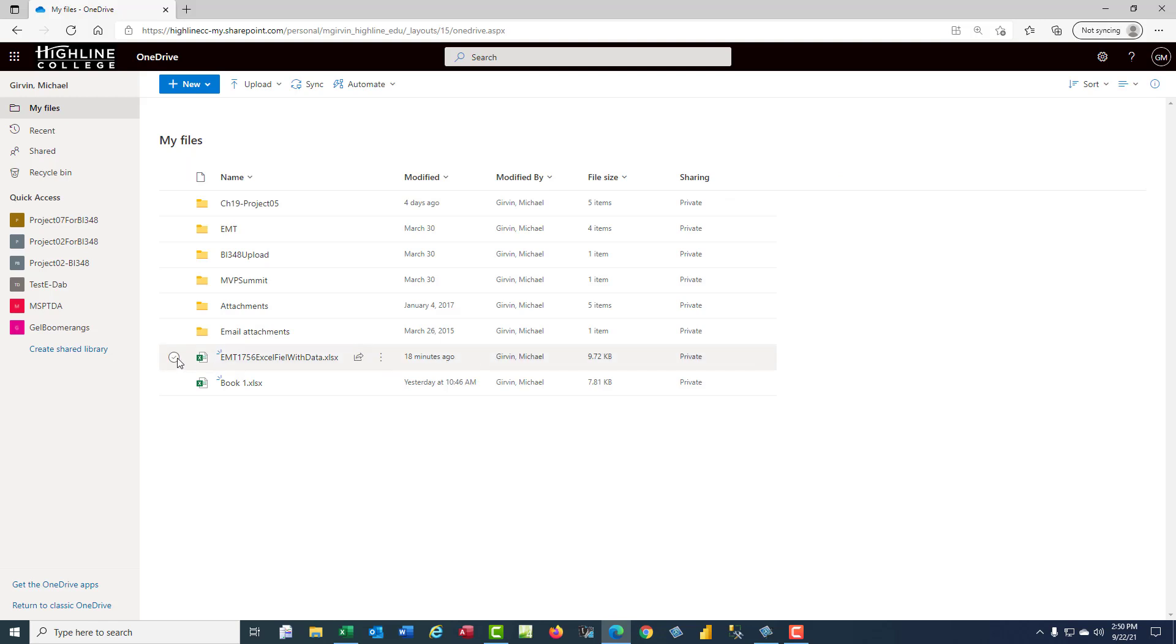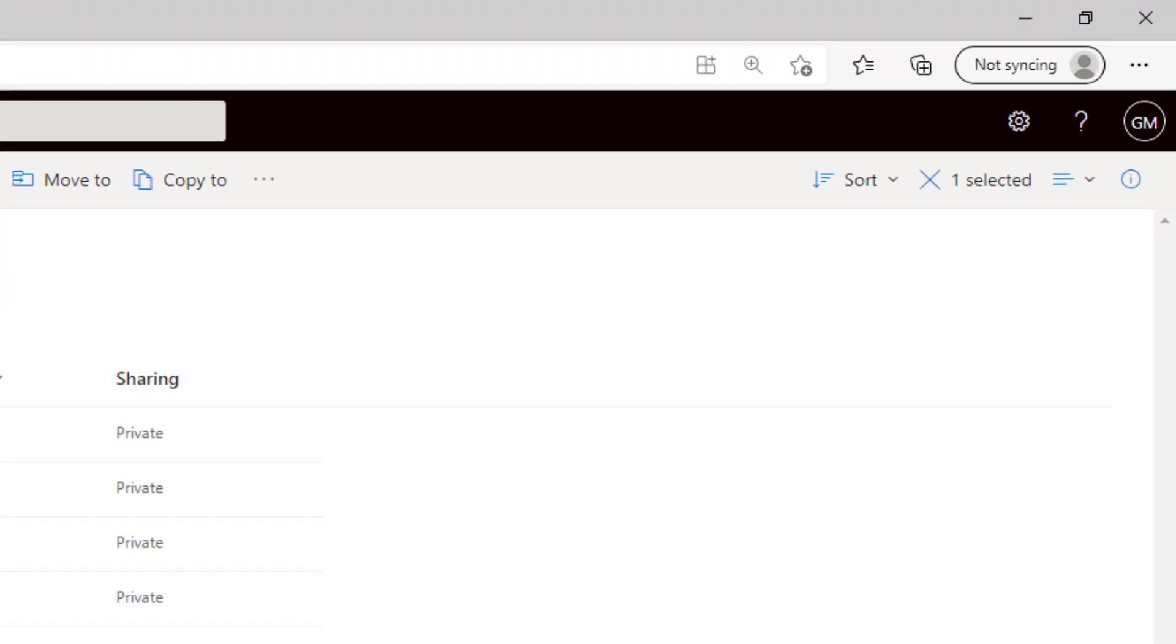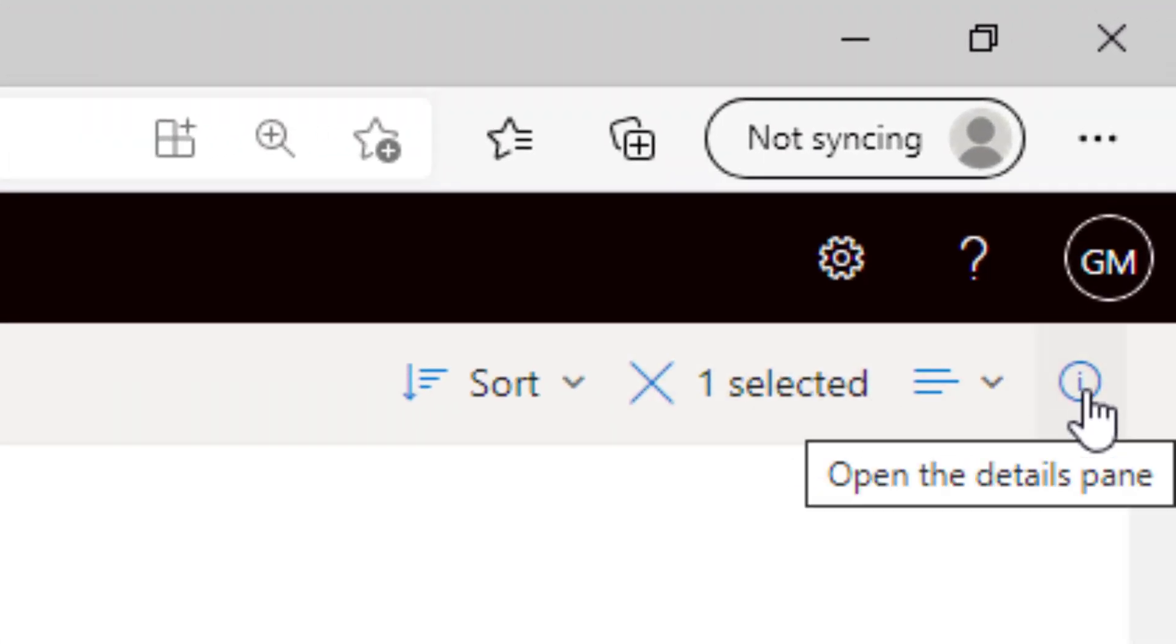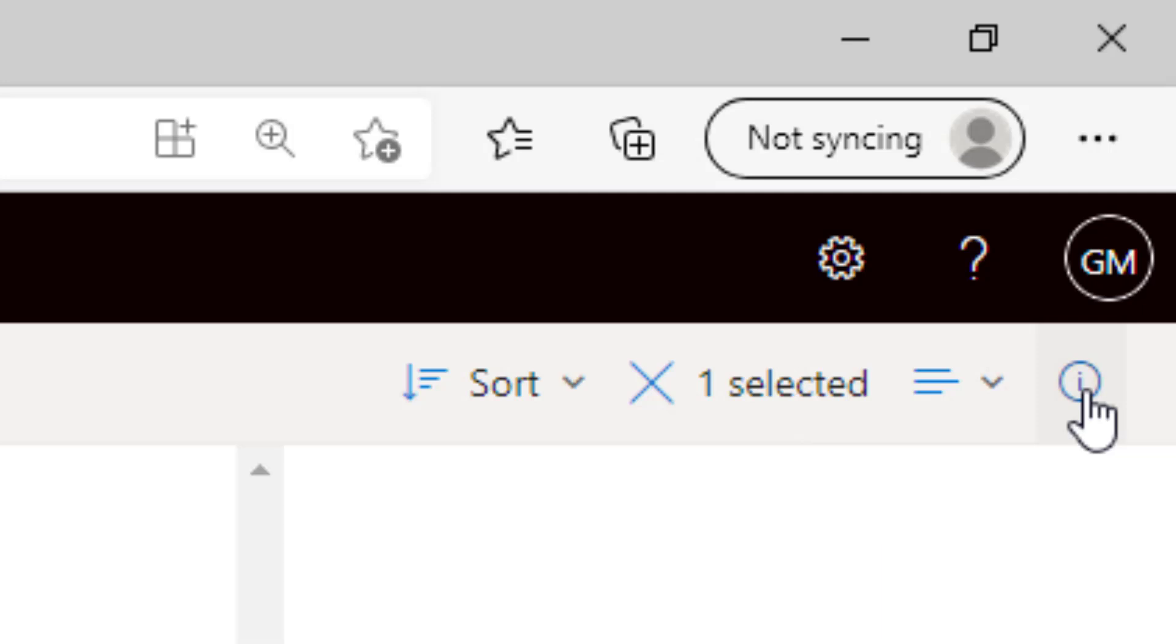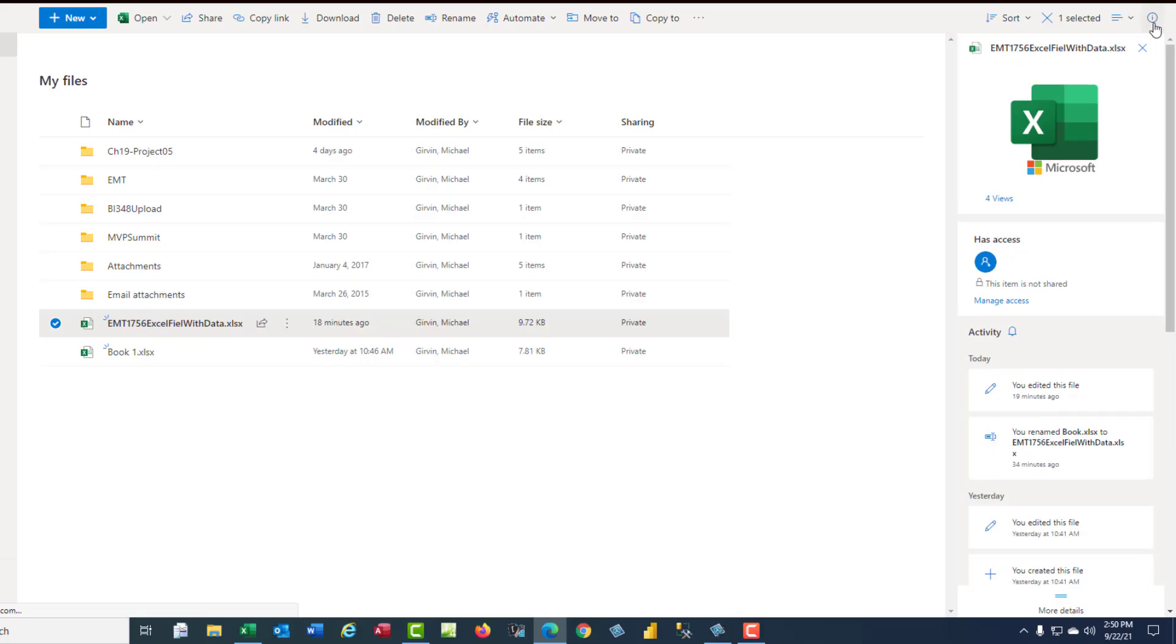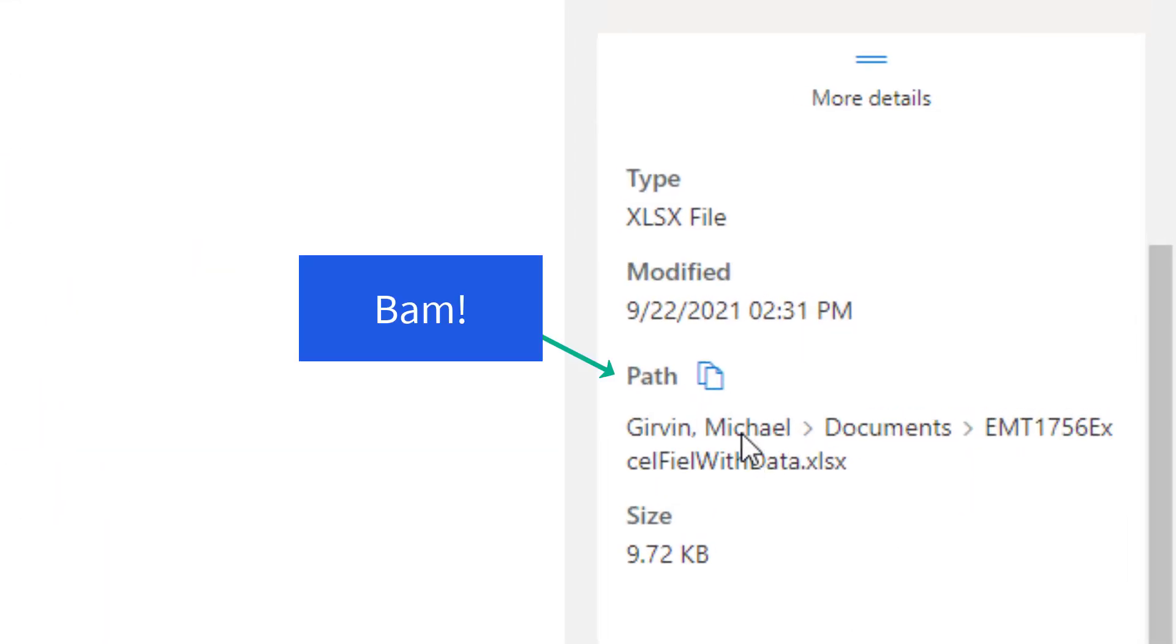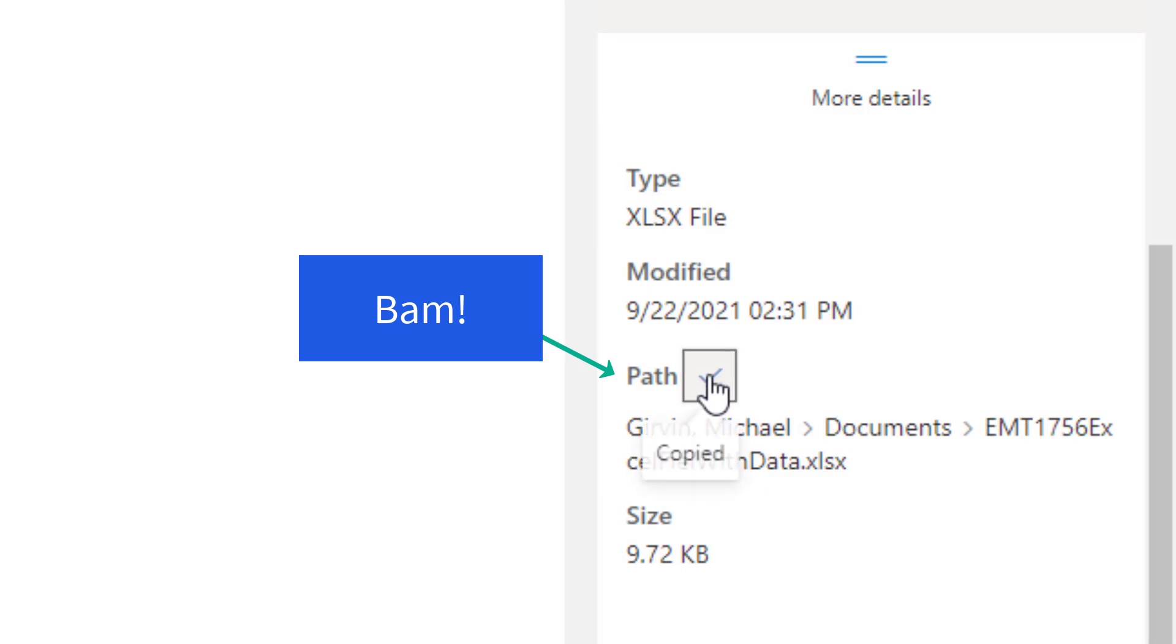To import the file, you select it. And then you come over to this Information I and click. And in the task pane at the bottom, there it is, the full path. This is a SharePoint path. So I'm going to click that to copy it.